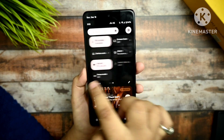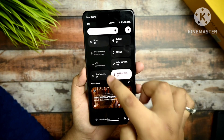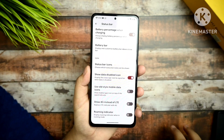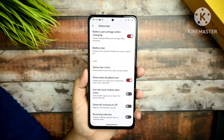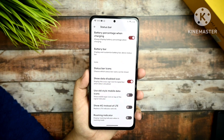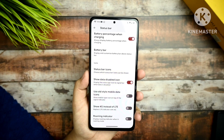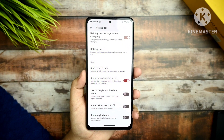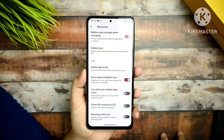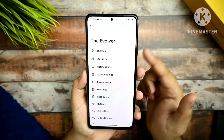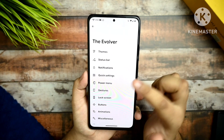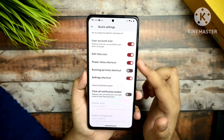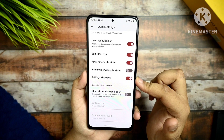It doesn't feel like I'm operating a Redmi Note 10 Pro — it feels like I'm operating a Pixel 6 Pro. In the quick settings panel I've double-checked everything and everything is working all around fine.